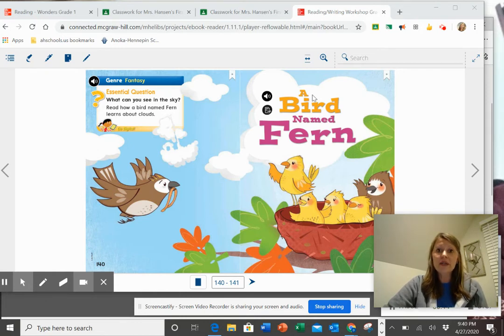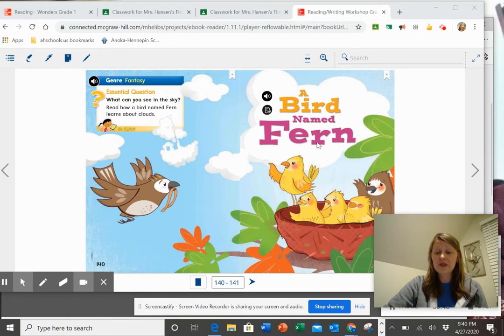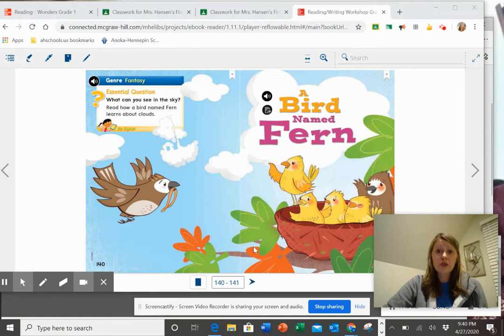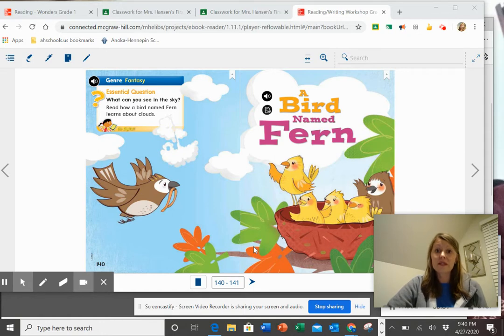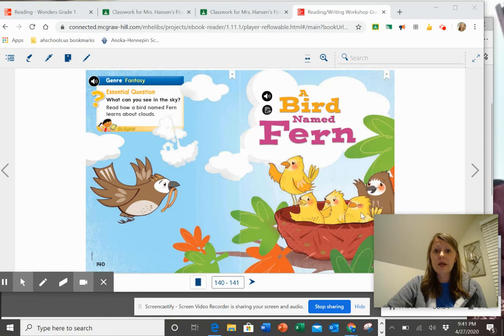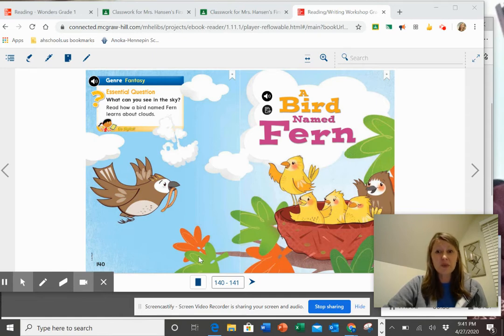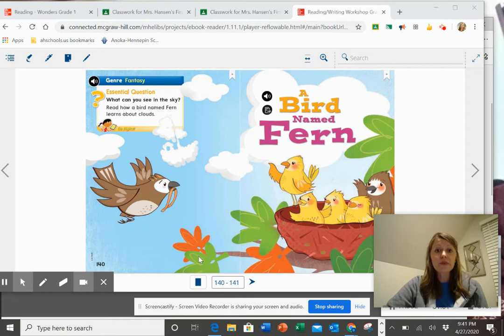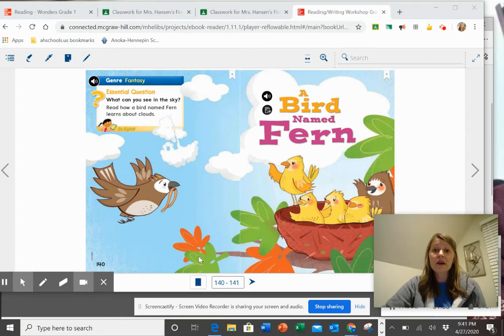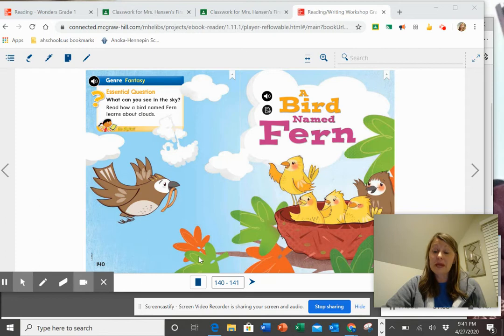When I look at this title, a bird named Fern, right away I might think, oh, you know what? I know that this is about a bird named Fern. But I see one, two, three, four, five, six birds here. I really don't know which one Fern is. So take a good guess at home of which bird you think Fern might be.